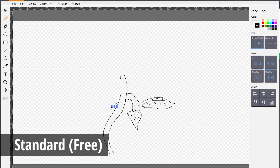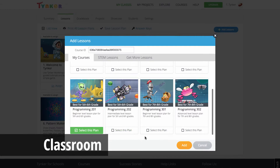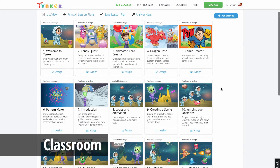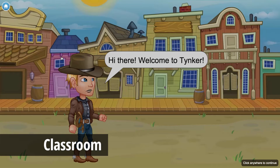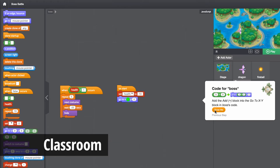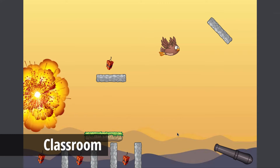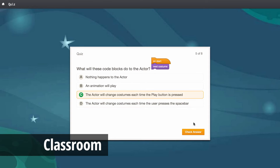If you purchase a classroom license, you'll have access to all the free features, plus a single class course comprised of 12 lessons. These lessons include instructional scenes, tutorial videos, activities with guided instructions, coding puzzles, minigames, do-it-yourself projects, and review quizzes.